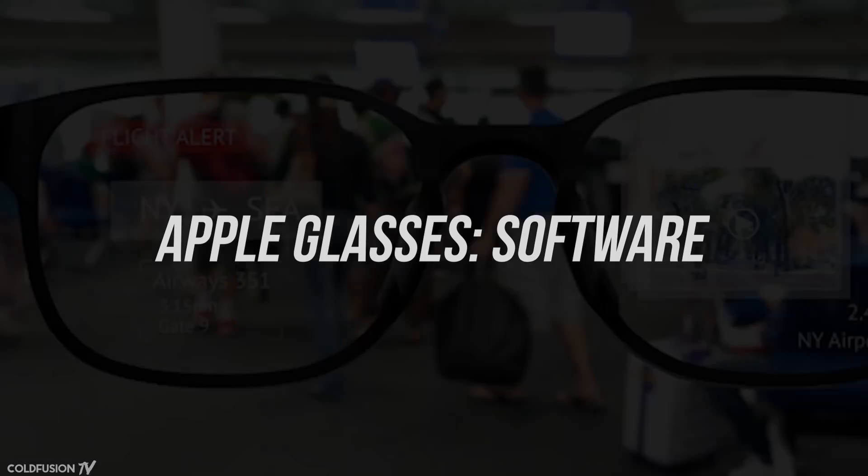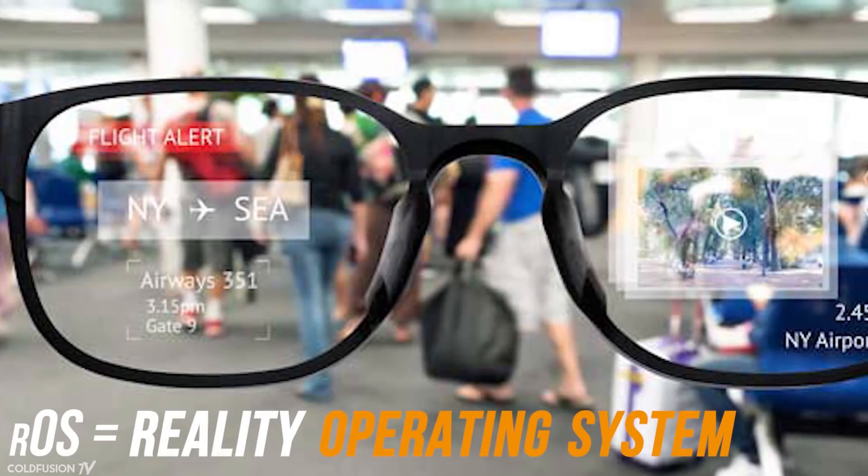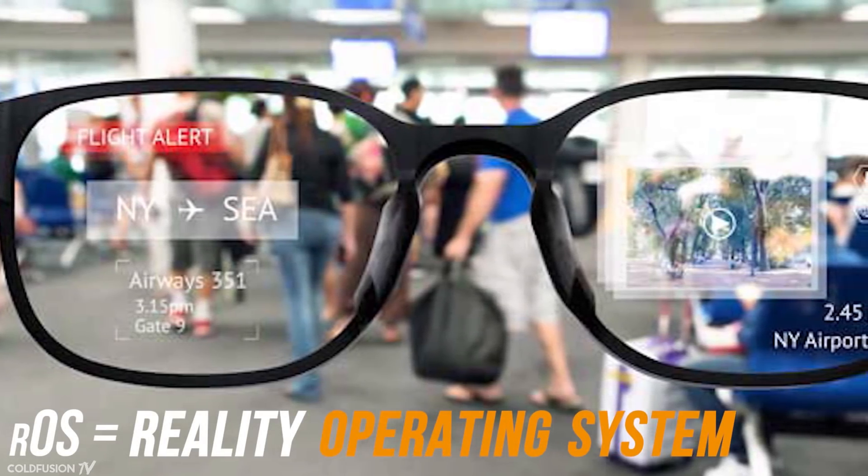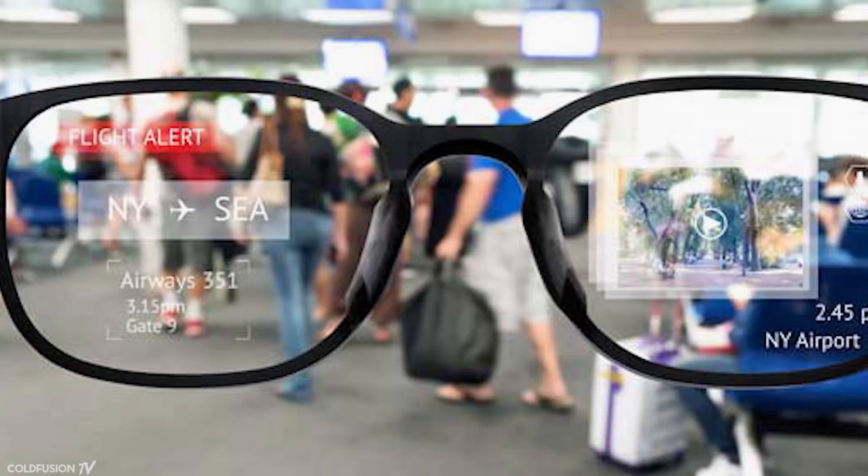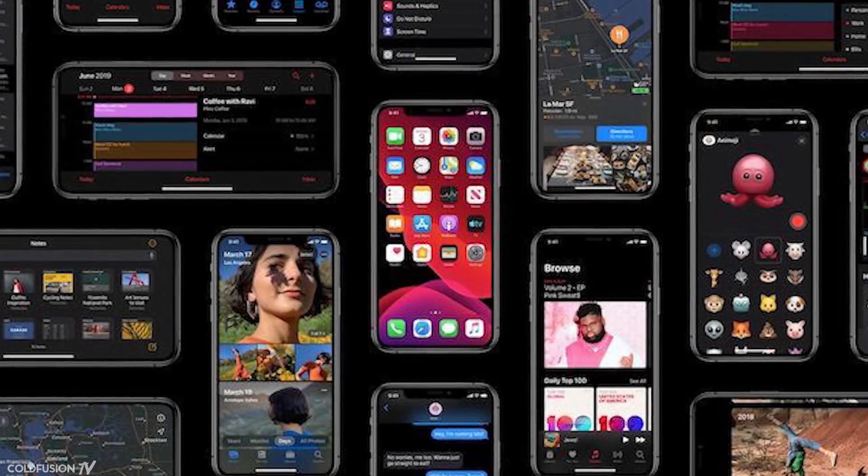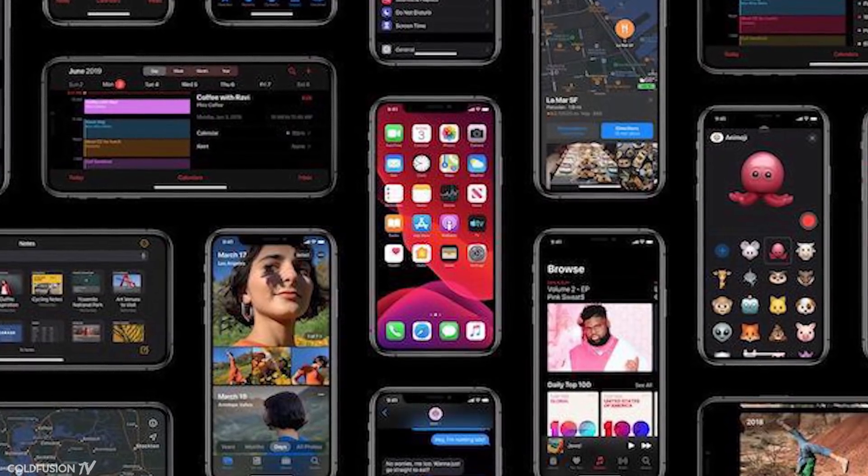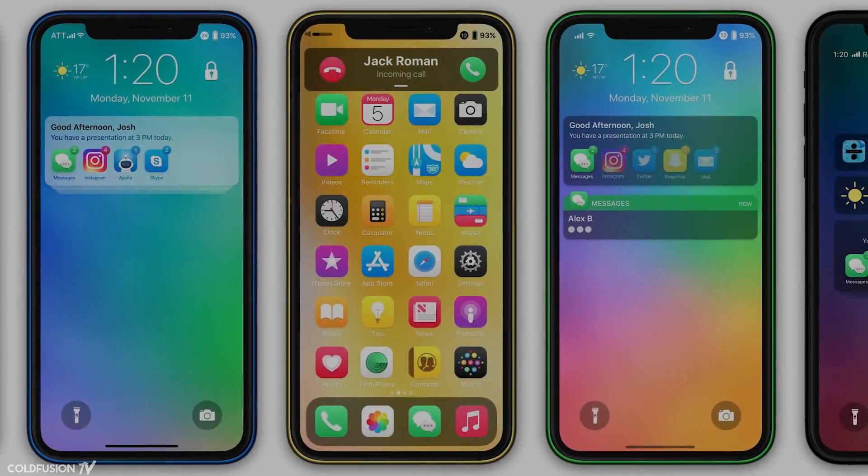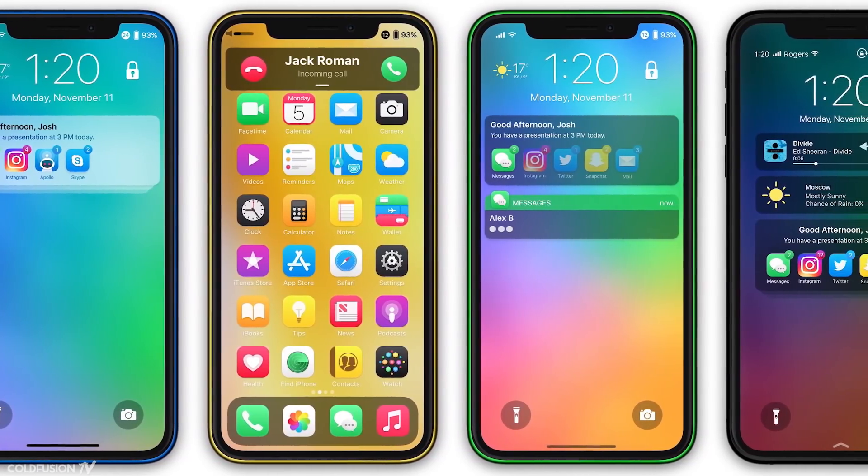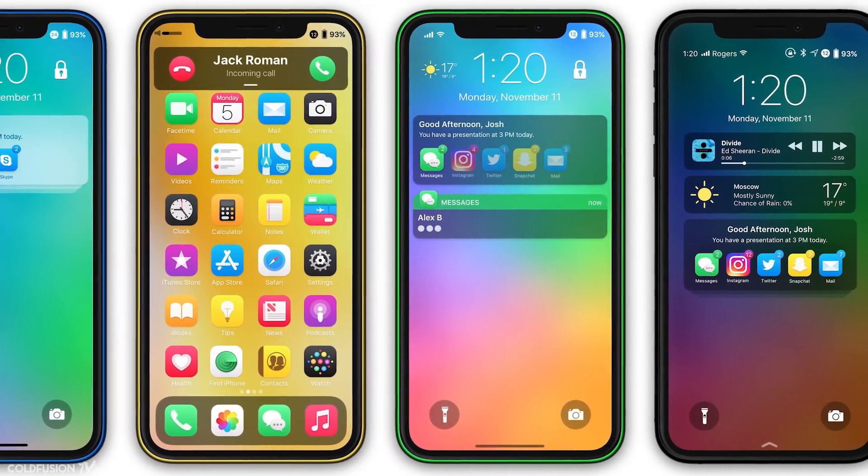Bloomberg has also said that the glasses will run on ROS, or Reality Operating System. ROS is said to be based on iOS. There's already code in iOS 13 indicating a stereoscopic software called Starboard. This takes a bit of its name from the springboard, which is what the iPhone's home screen interface is called.